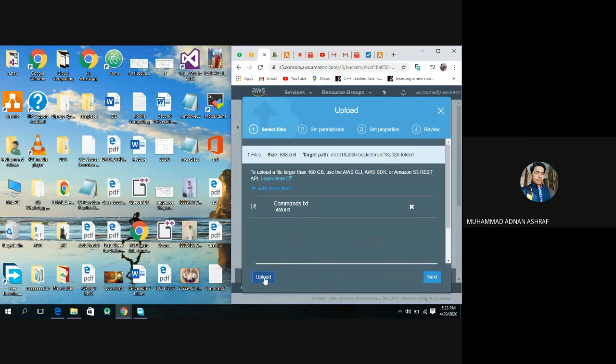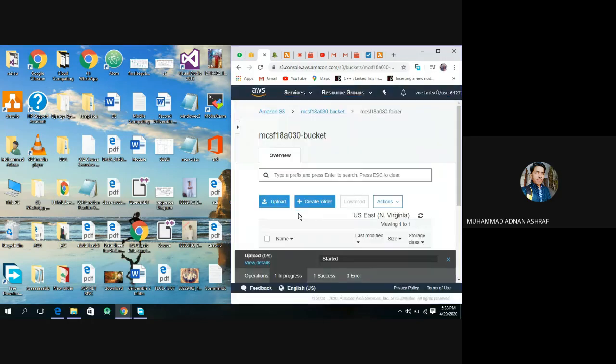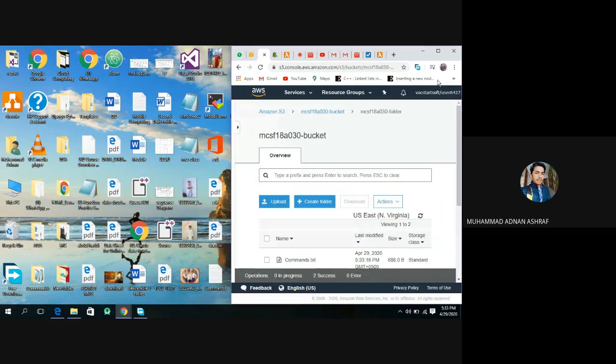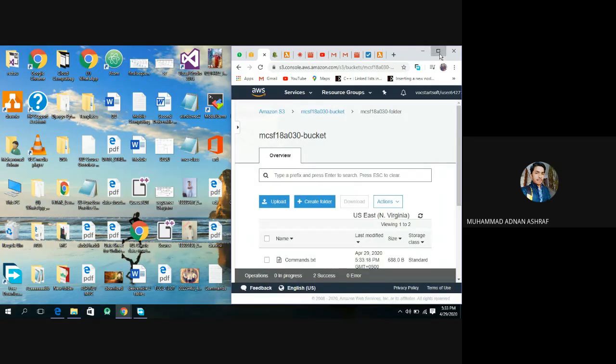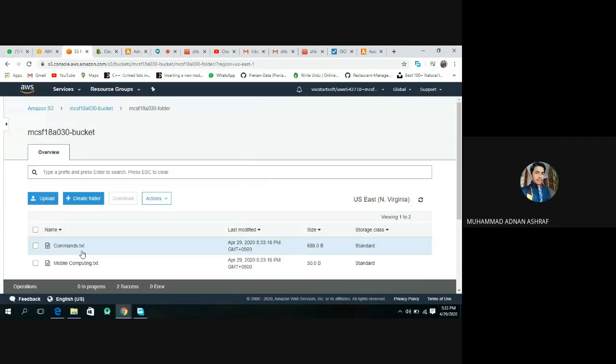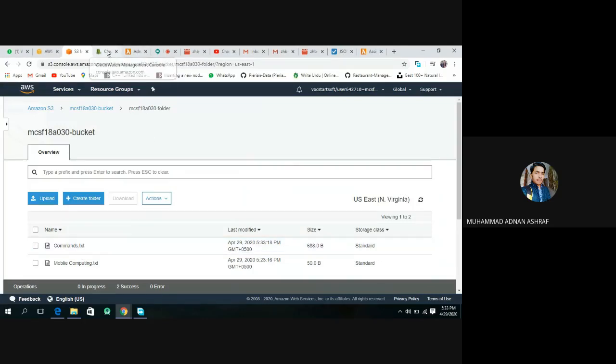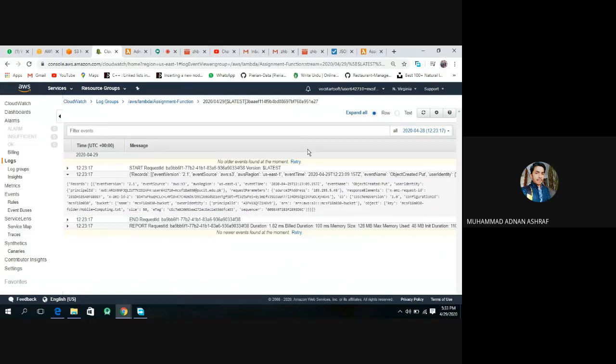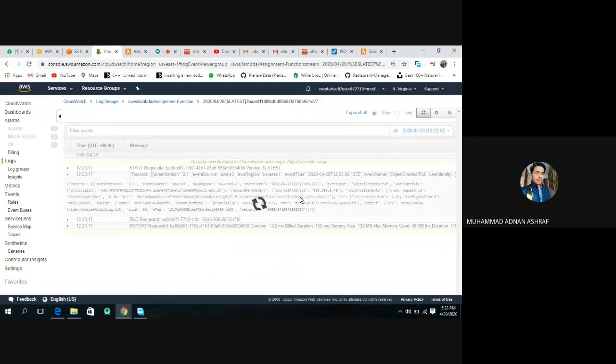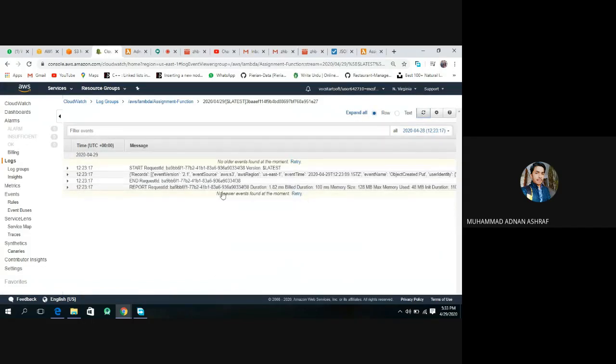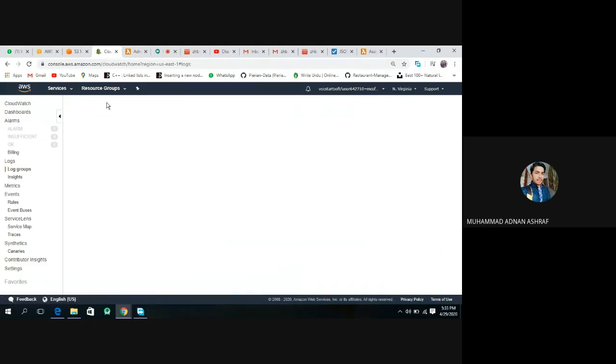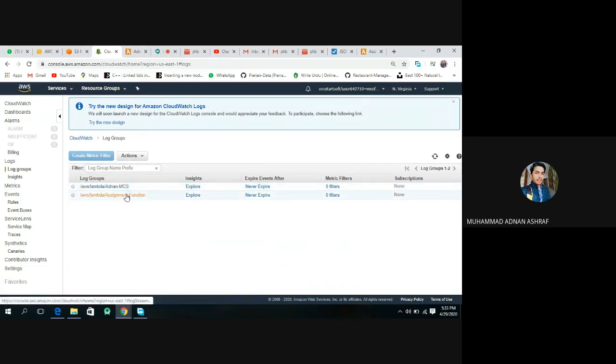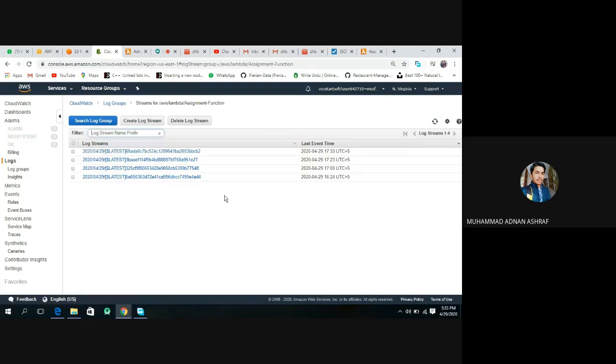Check this. Our command file has opened successfully. Now go in CloudWatch. Now refresh it. Go on log groups. Yes, we have four events. This event is created at 17 means 533, and here is also 533. Open it.